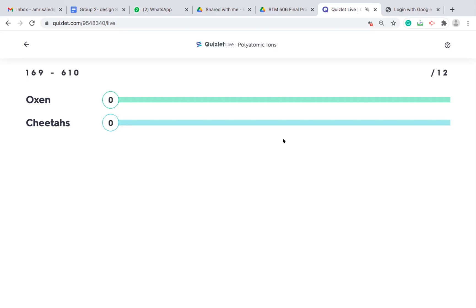That's why I faced the problem once I started using Quizlet, because sometimes the groups are not fairly distributed and you have groups with smart students or beyond level students, and some other groups are struggling and they become frustrated and they stop playing the game.